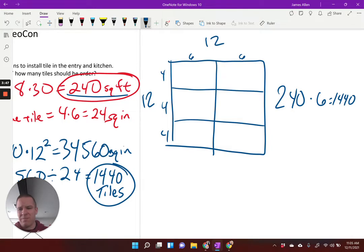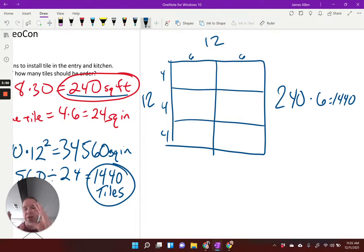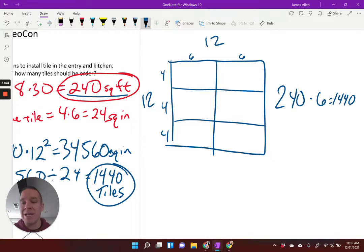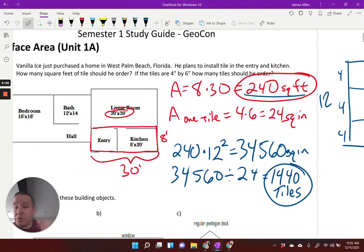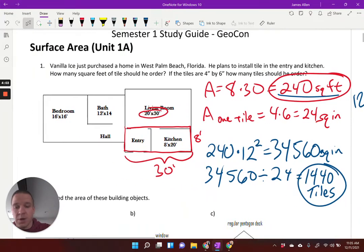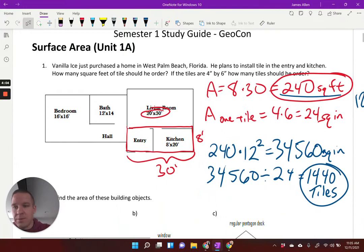That approach works when tiles fit nicely into square feet, but we don't always have that. If they were, say, four by eight inches, it gets trickier. So I prefer the conversion method — which is why I did that first.